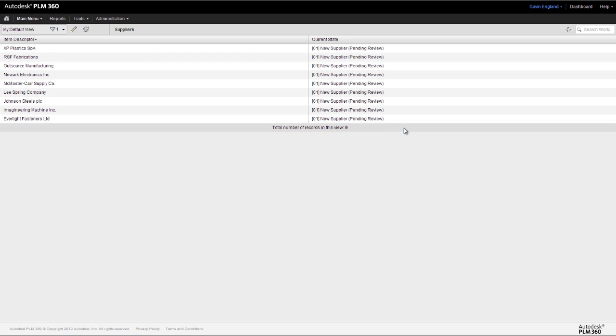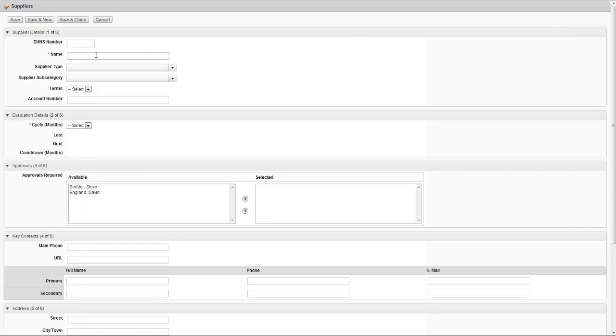We can easily create a new record by selecting the Add New Item icon. In this case, the record is for a new supplier, Lightwright Electronics.